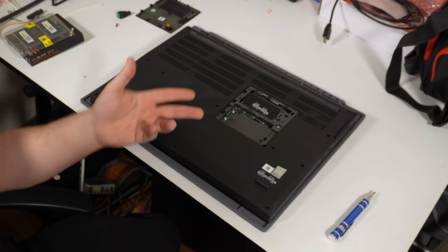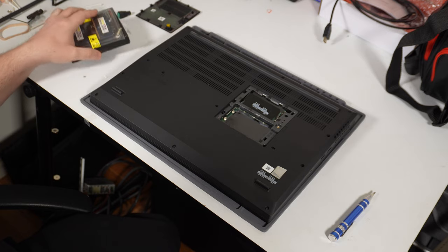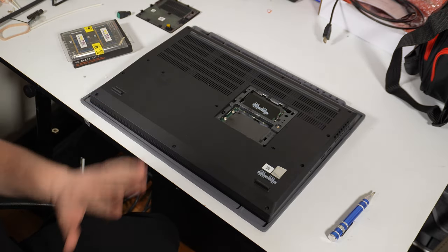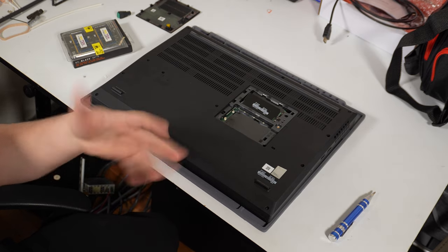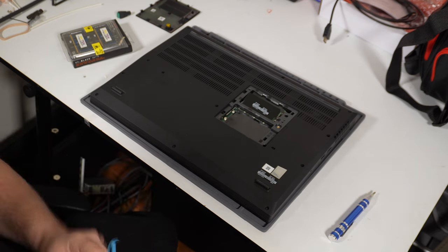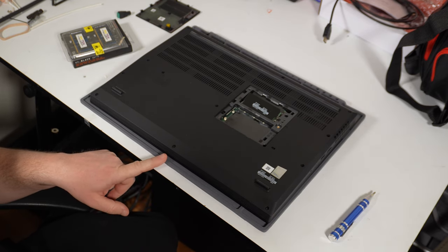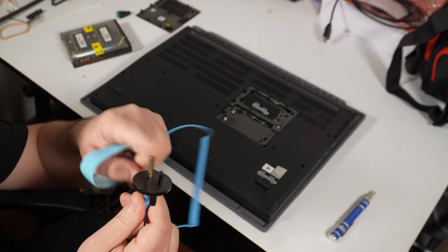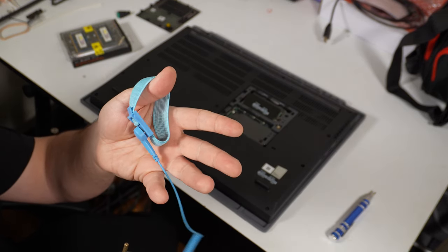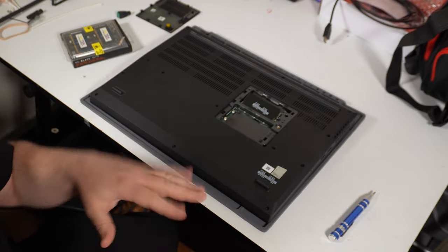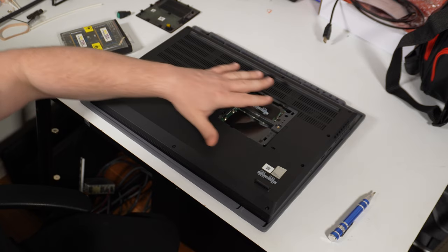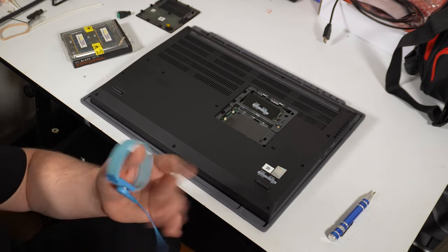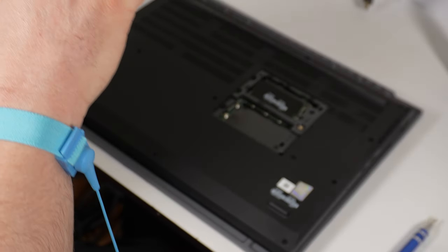Before I go poking and prodding inside of here or taking any of this stuff out of the package, I want to electrically ground myself and discharge any static that I might have in me. I've got this grounding strap that came with the silicone mat that I'm working on. All you do is plug this into an outlet, put on the bracelet, and then you are grounding yourself and preventing any kind of static buildup.